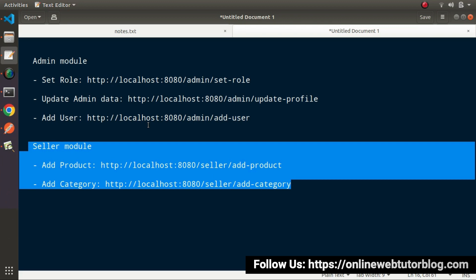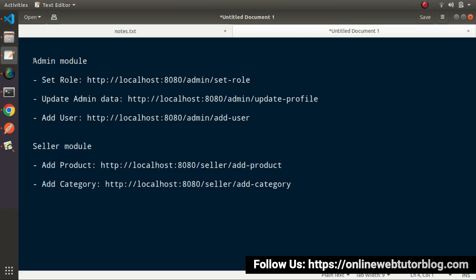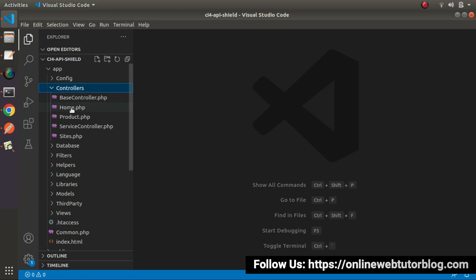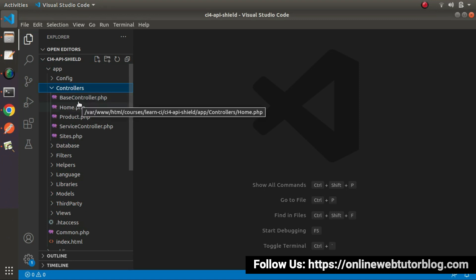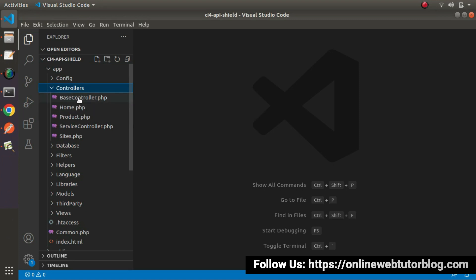Here comes the concept of namespace. For the best approach, since we have two modules — admin and seller — inside the controllers folder, I will create two different folders: first for admin and the second for seller. Once we create controllers inside those folders, we can create their respective methods and group routes inside routes.php. Let's see all these steps in action.